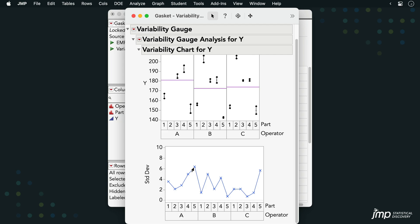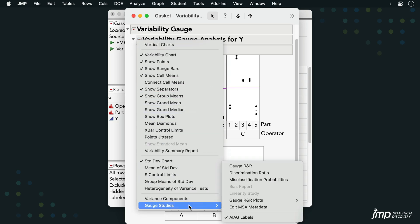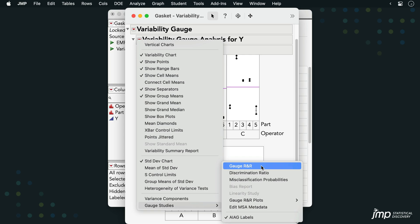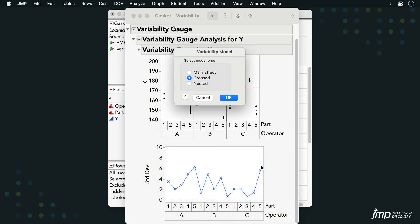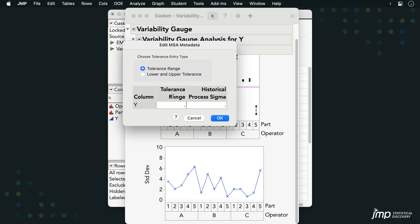To perform a Gauge R&R analysis, we'll go to the red triangle and select Gauge Studies, Gauge R&R. We first specify the model type, which in this example is crossed. We may also want to enter a tolerance range or interval. Here, we'll enter a tolerance range of 100 and click OK.